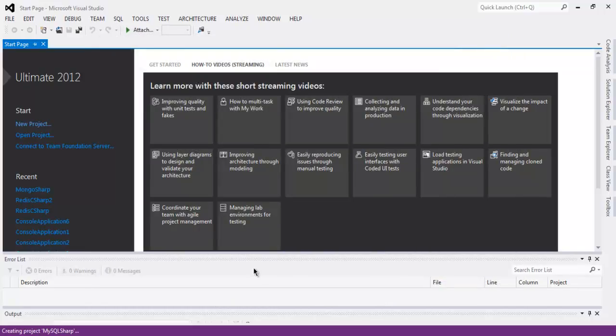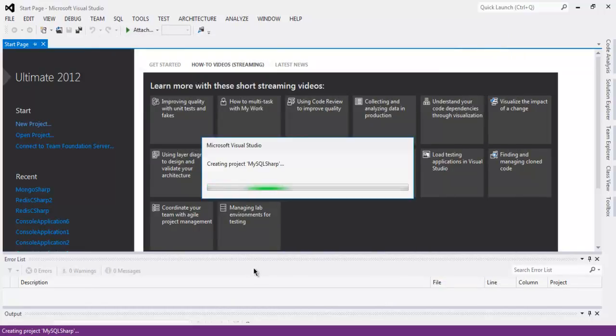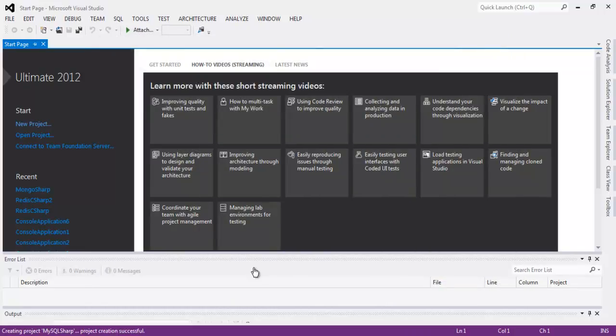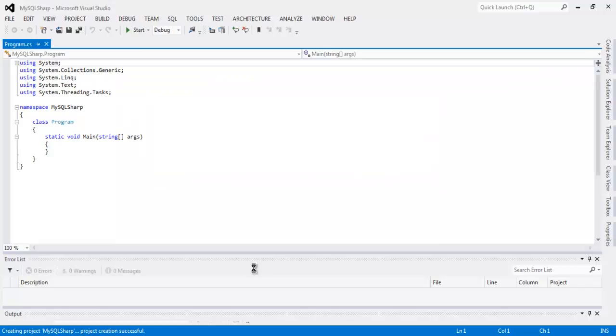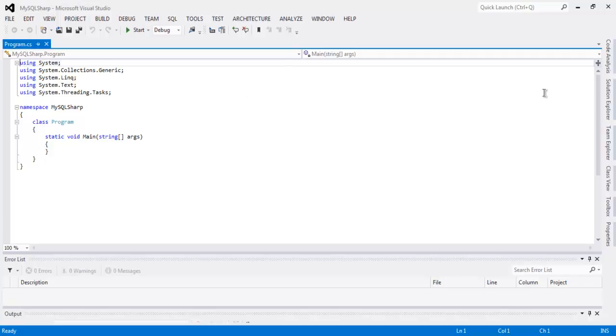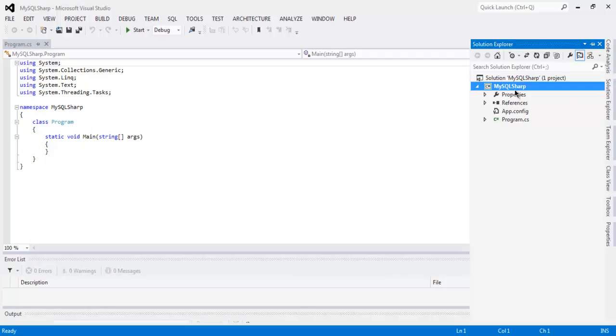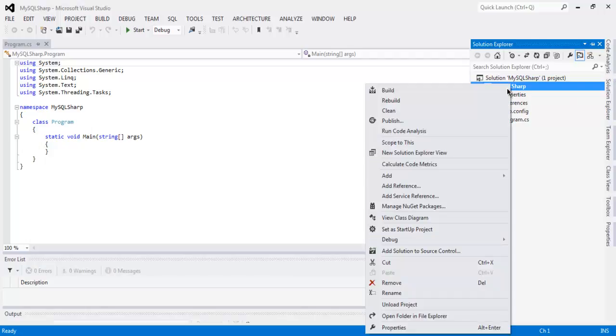This will create one C# console application. Next thing to do is add reference to your project for your MySQL database. Go to solution explorer, right click on it and then click on add reference.